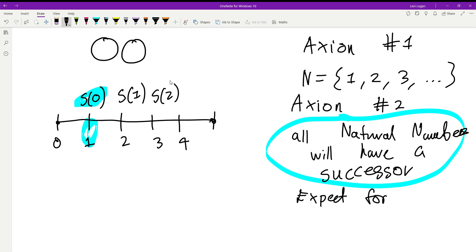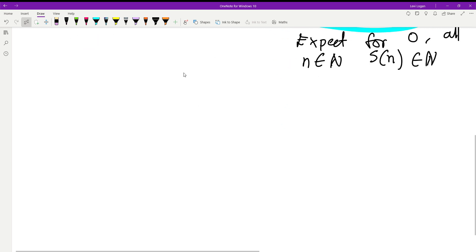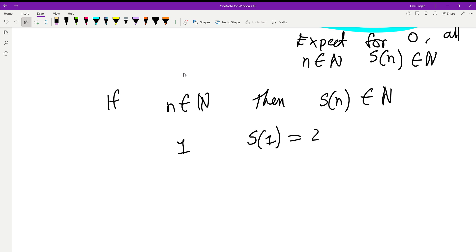Except for zero. Axiom 2: if n belongs to the natural numbers, then the successor of n will also belong to the natural numbers. We can't define a successor for zero going backwards, because that would be the successor of negative one, and negatives aren't included in these axioms. So if n is a natural number, the successor of that natural number is also a natural number — for example, the successor of one is two.